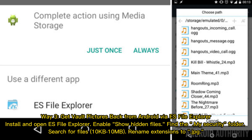Way 3: Get Vault pictures back from Android via ES File Explorer. Install and open ES File Explorer. Enable Show Hidden Files. Find the My Security folder. Search for files 10kb to 10m. Rename extensions to JPG.